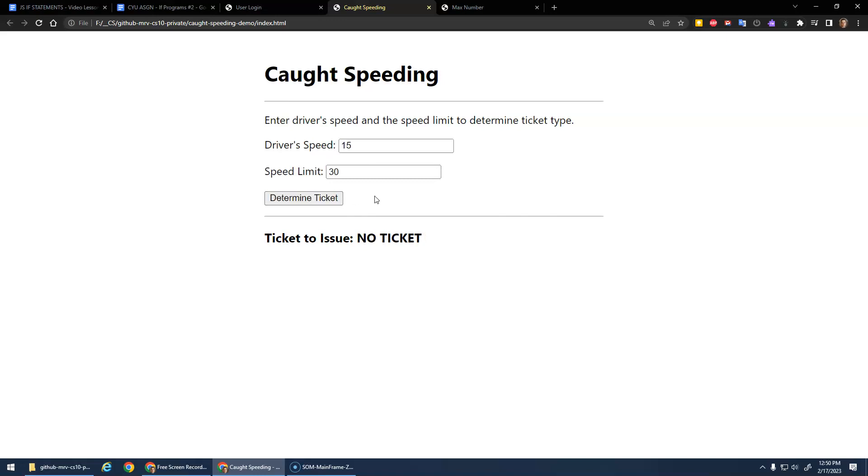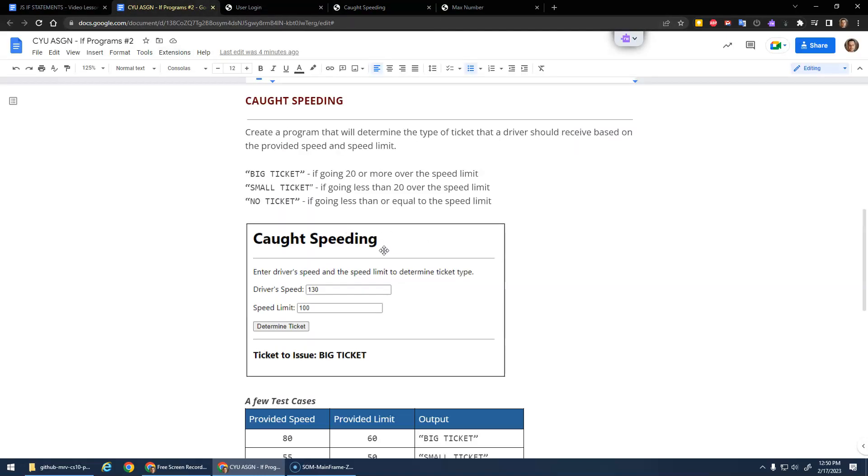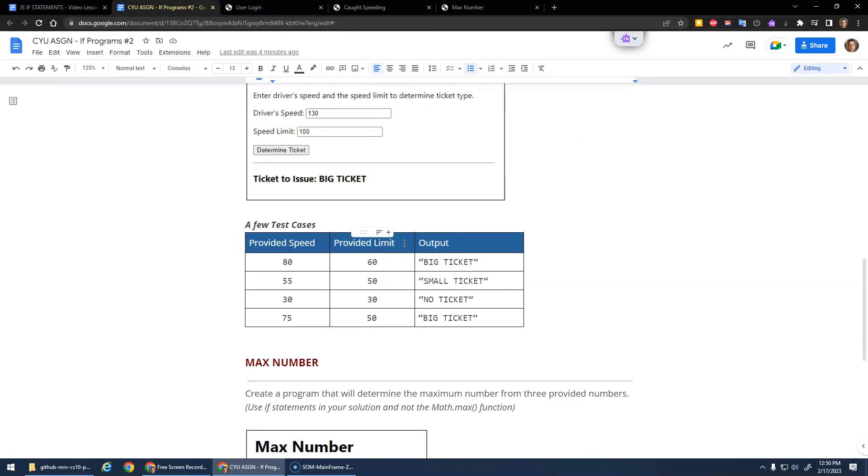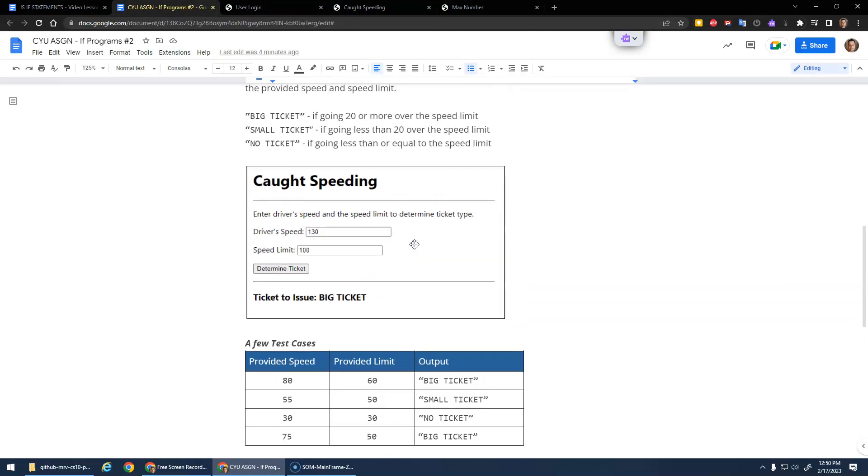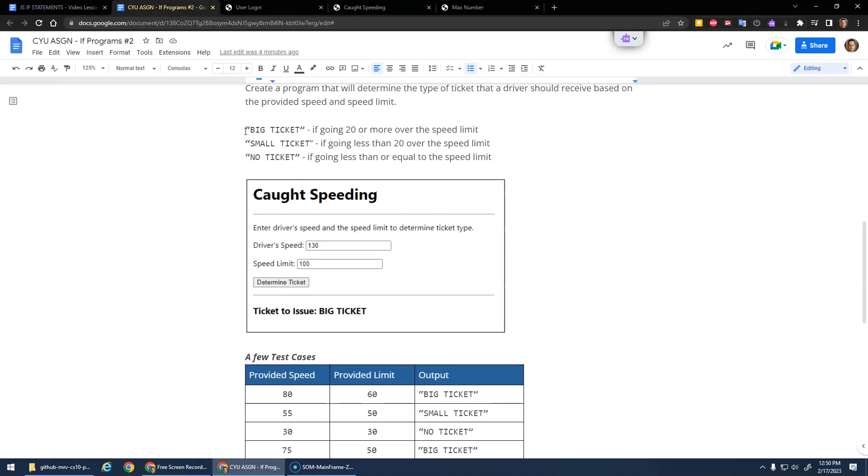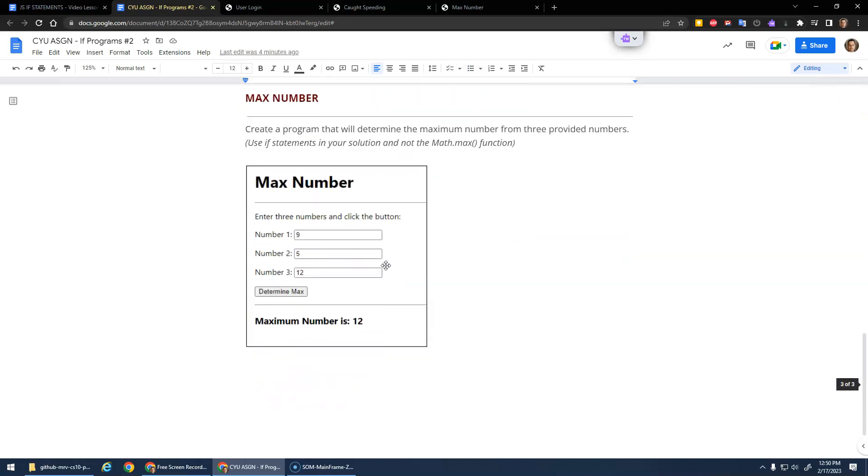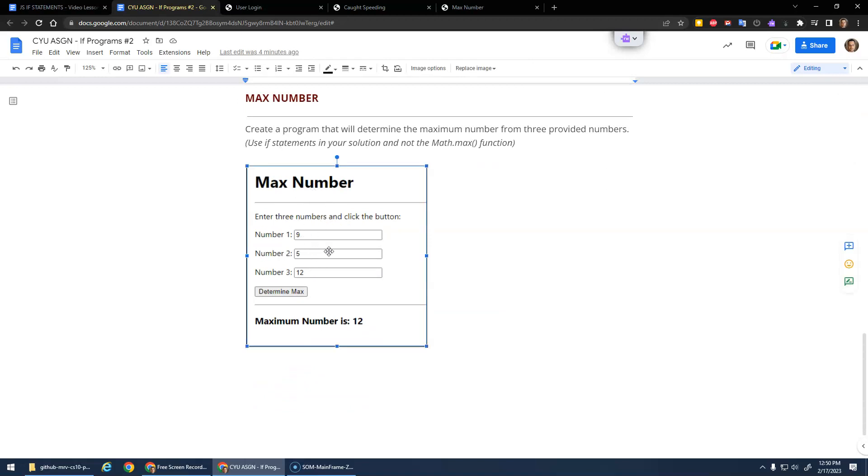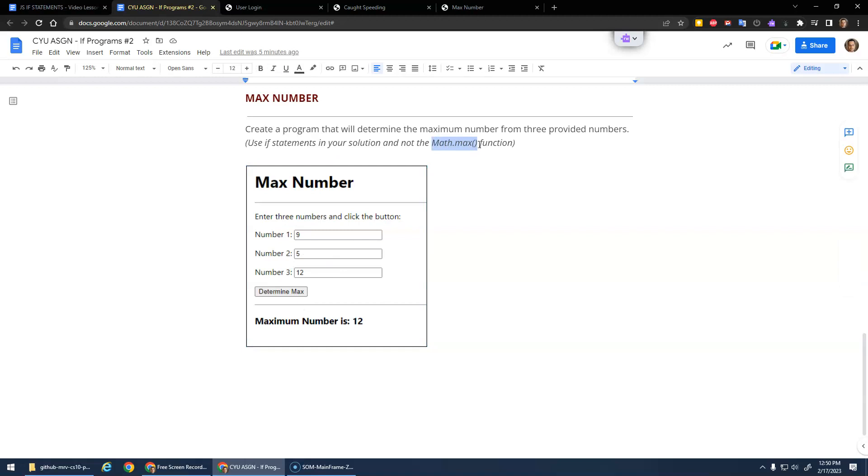Of course, if you're going really slow, no ticket. That's the caught speeding one - again, just three possibilities, so a chain selection statement. Then the max number here. This asks the user for three numbers, they can enter any three numbers they want, and then your program should output which one was the largest. Now, there is a built-in function called math.max. I don't want you to use that - I want you to practice if statements.